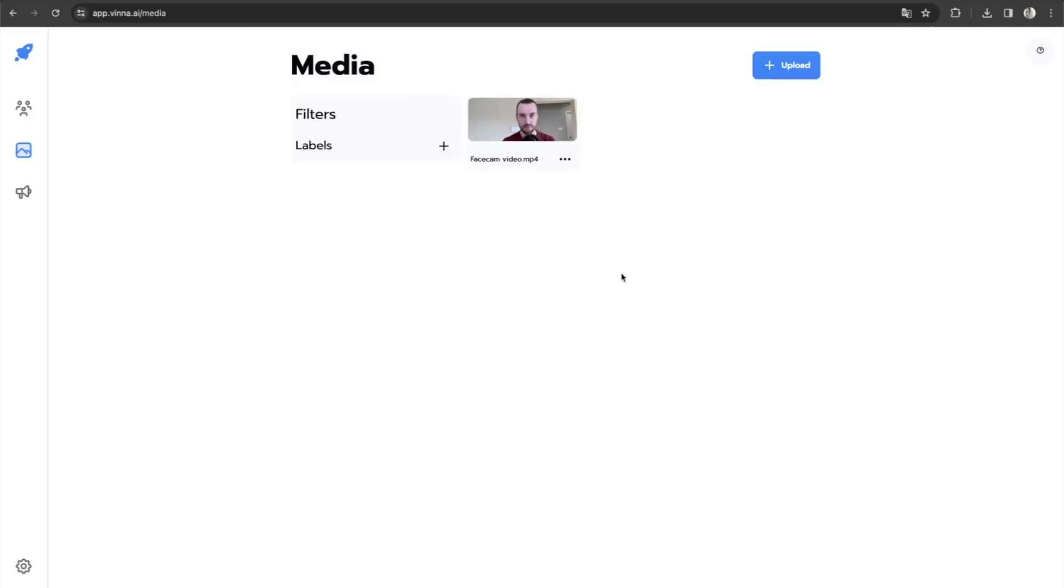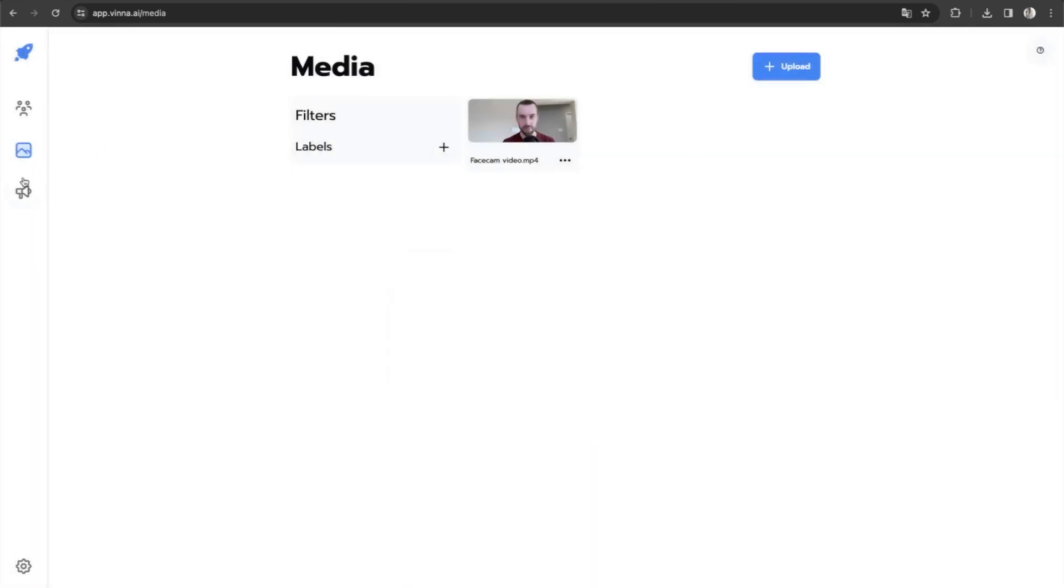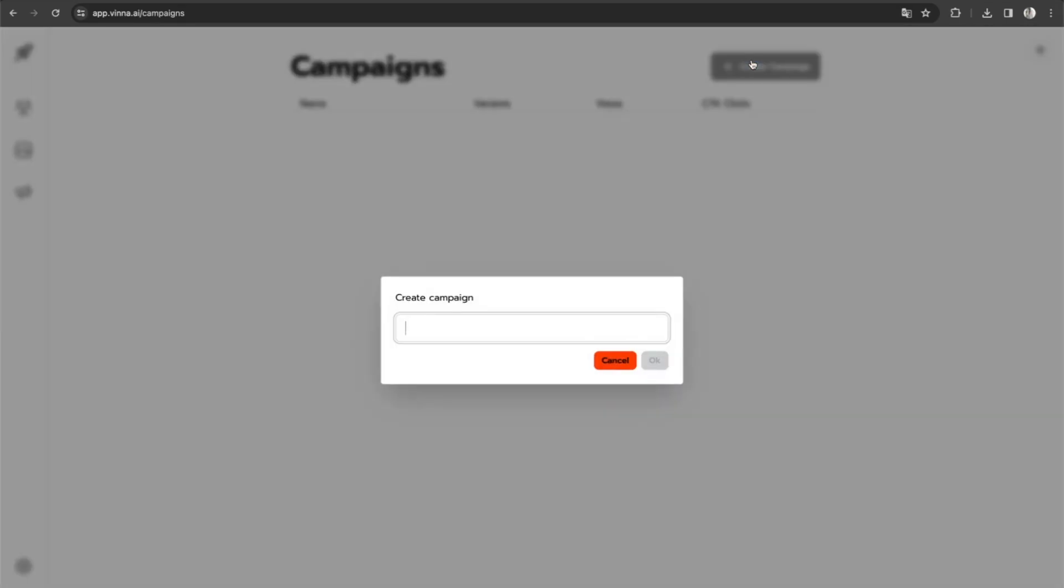So this is how I personalized a thousand cold emails in less than 10 minutes. The first thing you want to do is upload a face cam video to the media library. You can see here that I've uploaded a 19 second face cam video of a client of mine.